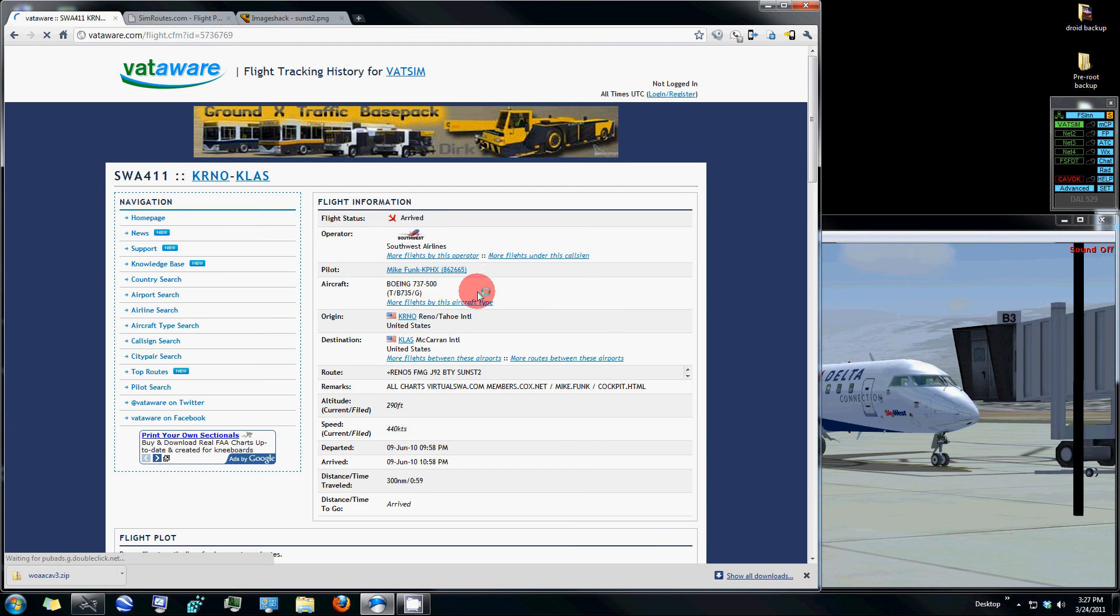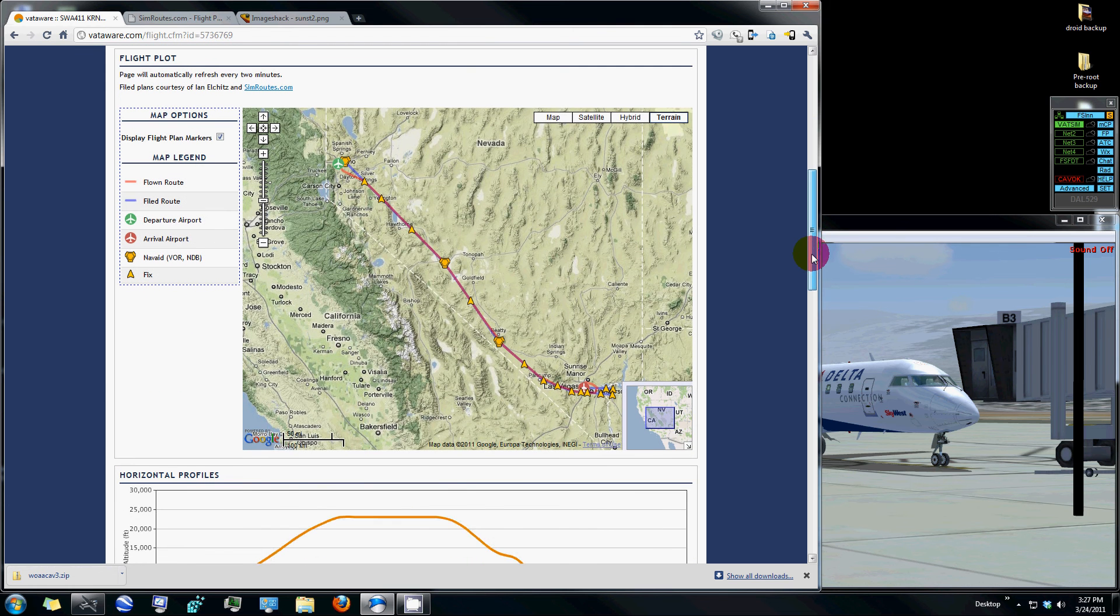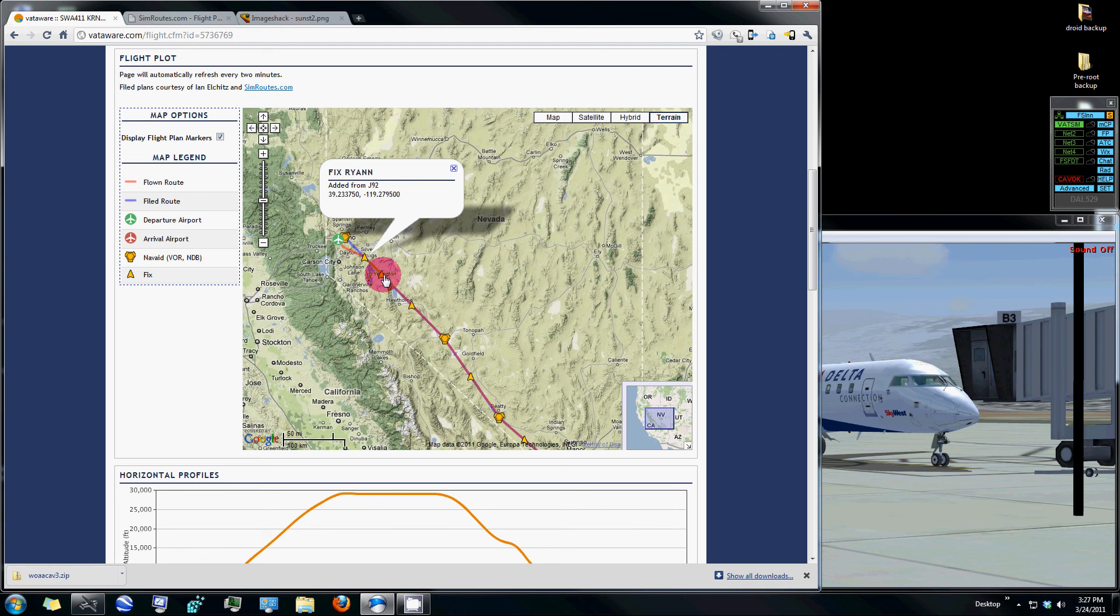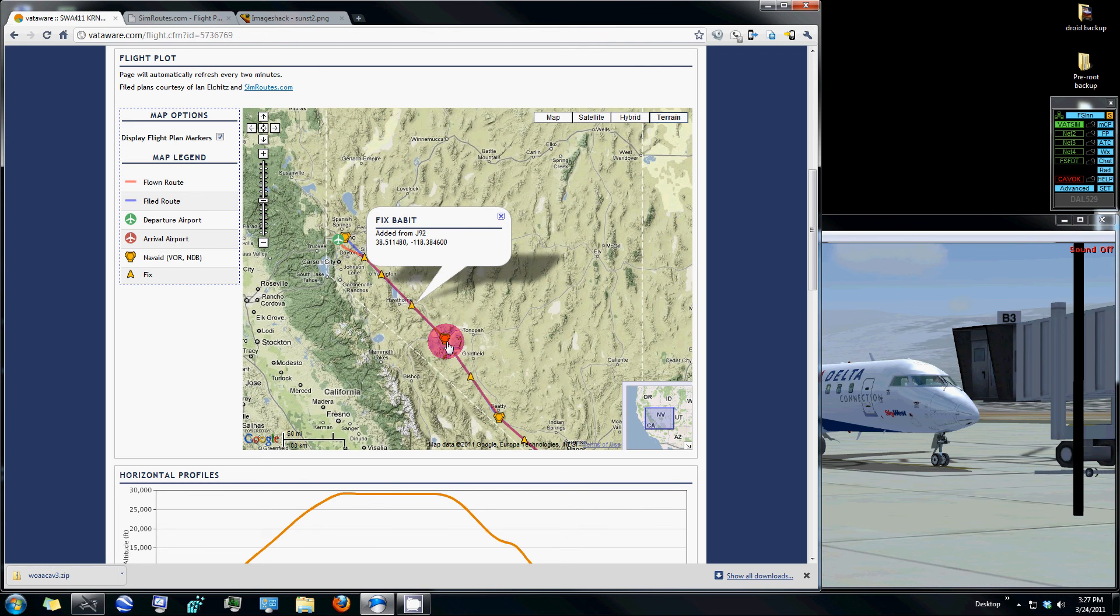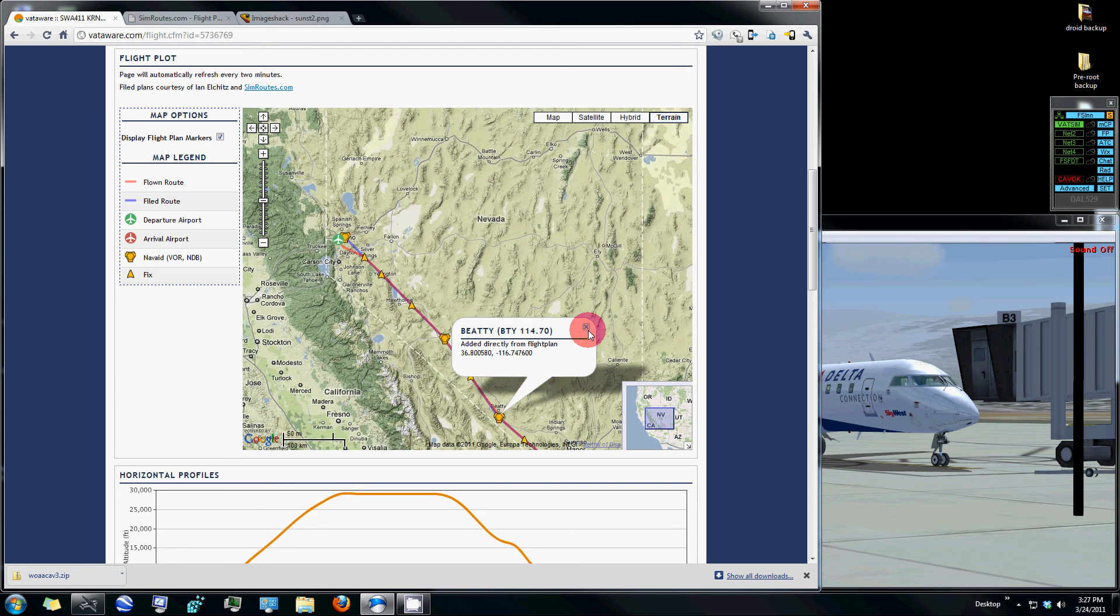The nice thing about this portion of the VatAware website is it'll bring up a full, nice Google Earth image with all of those intersections that we are going to need to be able to get to our destination as that route prescribes and as what we will file for the VATSIM network.